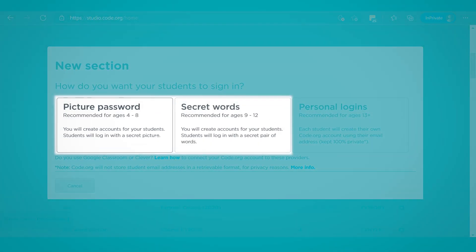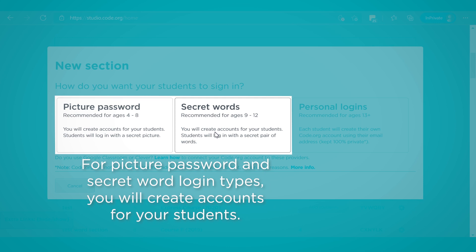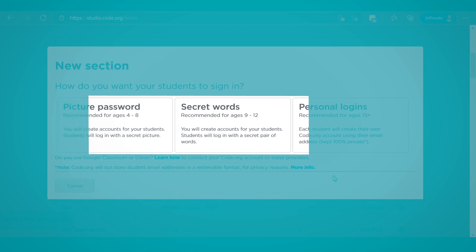For both Picture Password and Secret Words login types, you'll create accounts for your students. The Picture Password login type uses a picture as a password, while the Secret Words login type uses two random words that are easy to remember for students to log in.